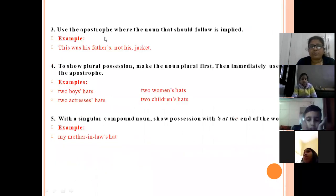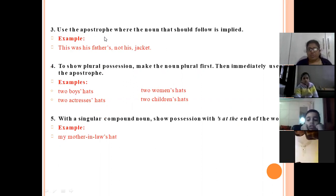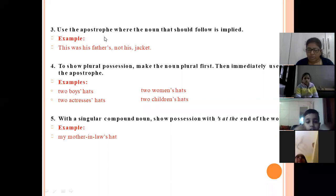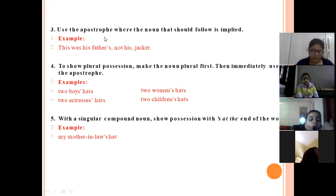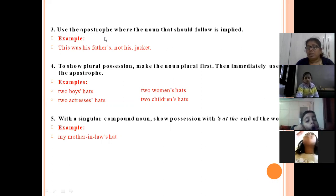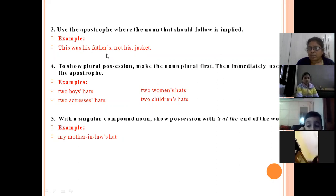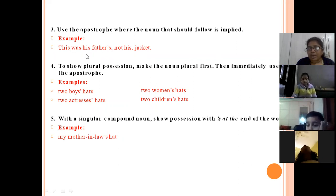The third rule: use the apostrophe where the noun that should follow is implied. 'Implied' means when you are not expressing anything directly. Like: 'this was his father's, not his jacket.' Here you are not showing the noun clearly, so you can use the apostrophe to imply it.